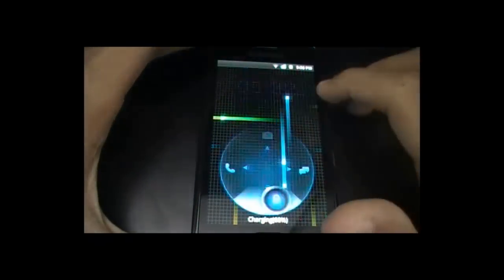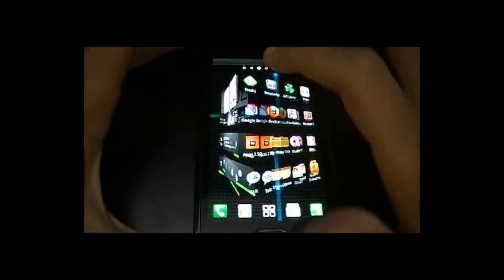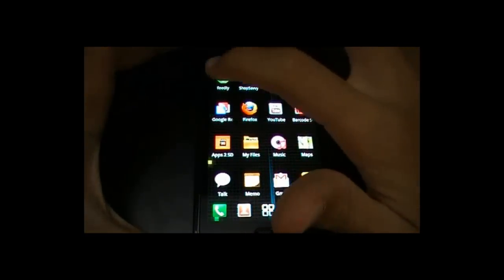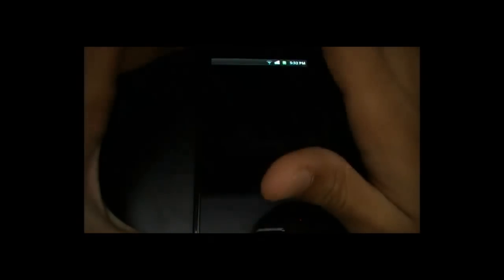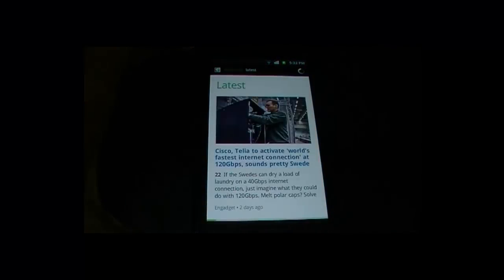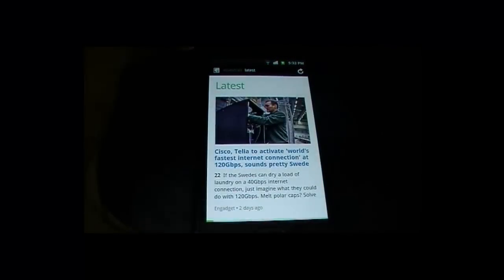The first app I'll be showing you is named Feedly. It's kind of a Google Reader type of app that shows all your feeds, but it shows them in a far more personal and cleaner user interface.